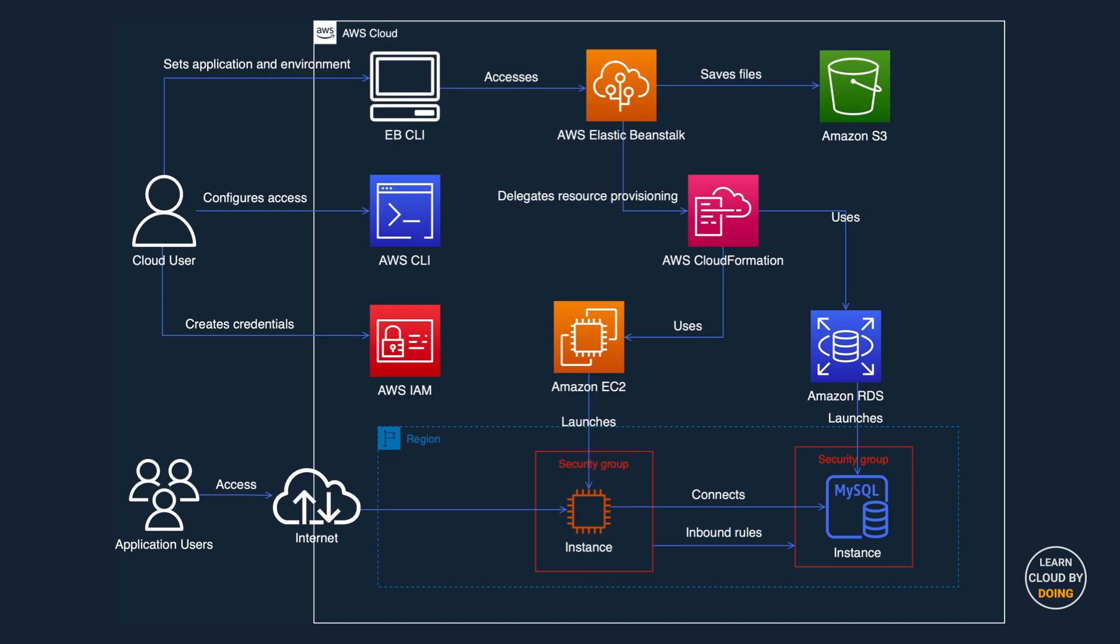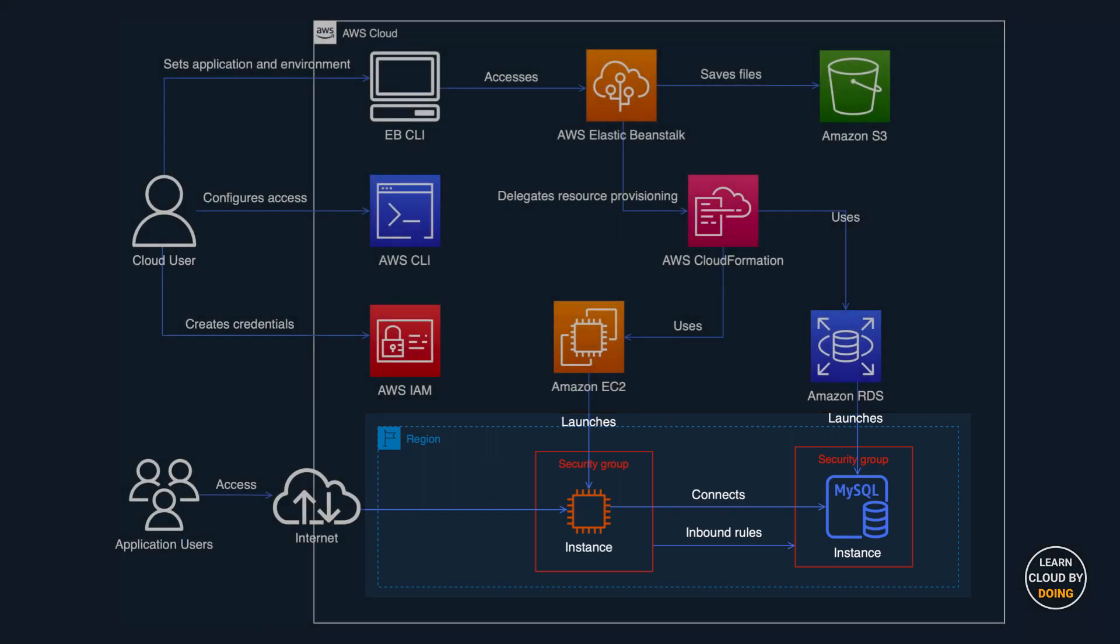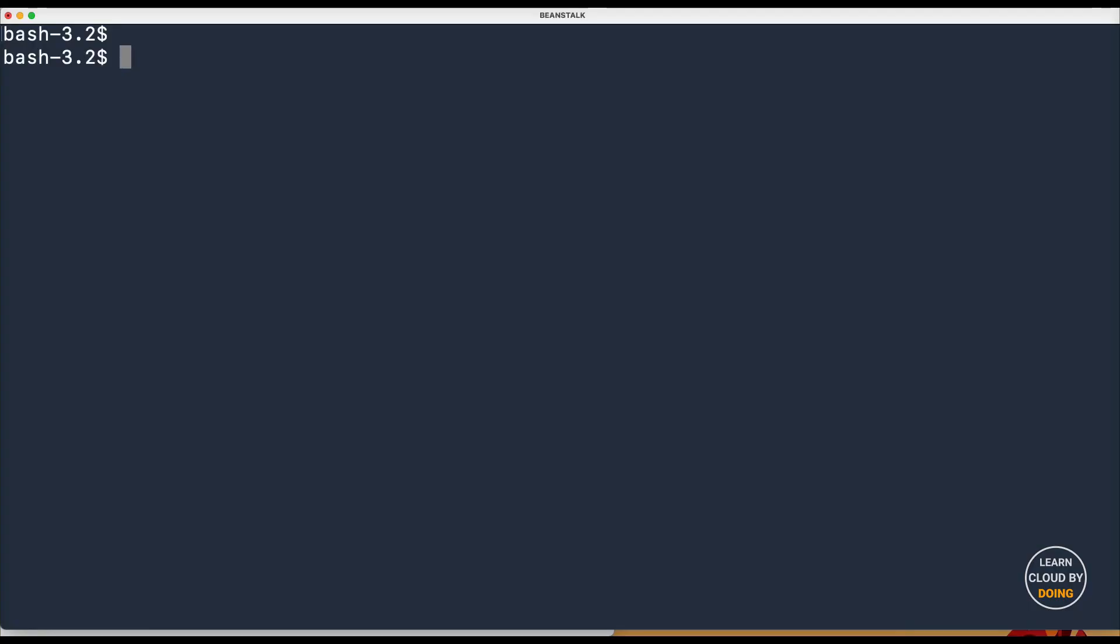Next, set the resources you need for your deployment. For the project in this video, you need to create a new environment that consists of a single EC2 instance and a MySQL database engine. To do so, type and run the following command.